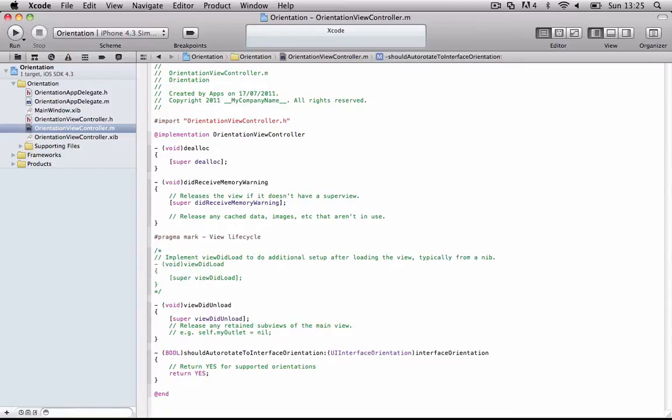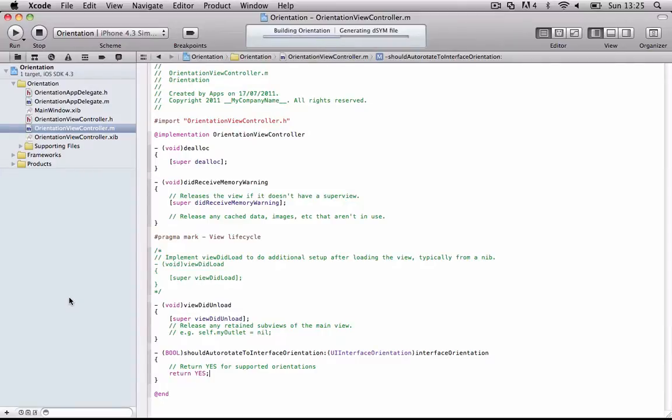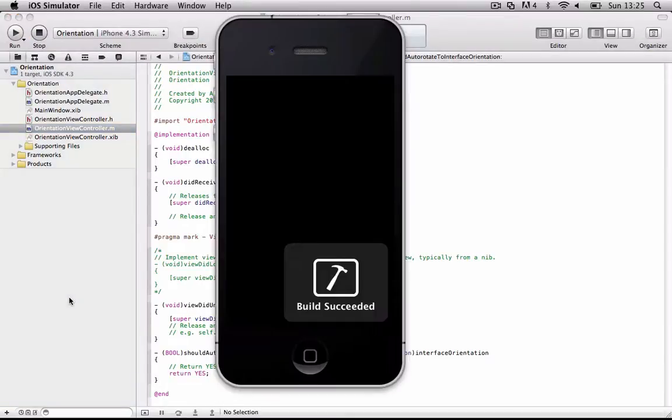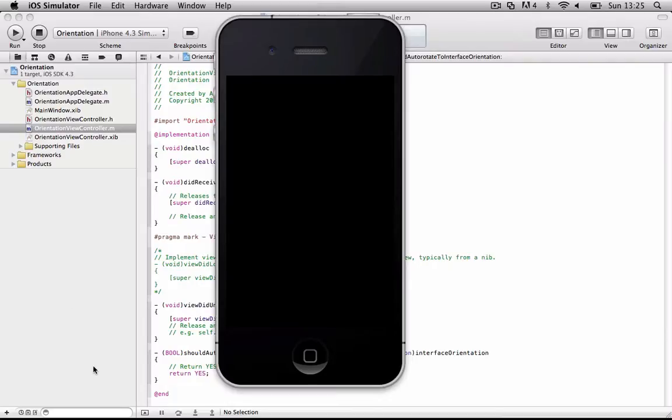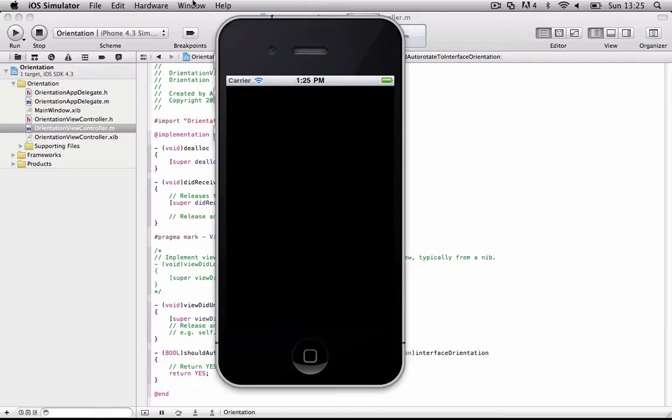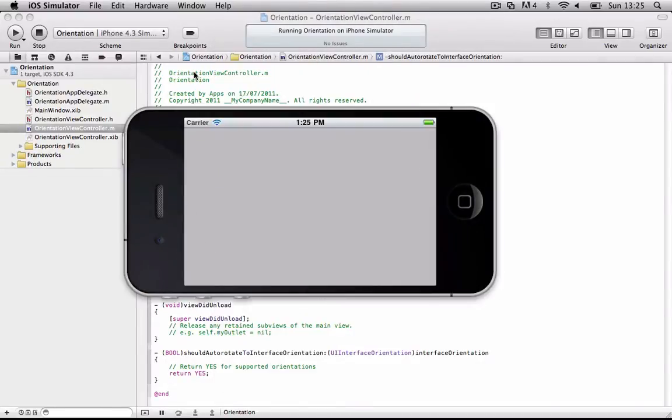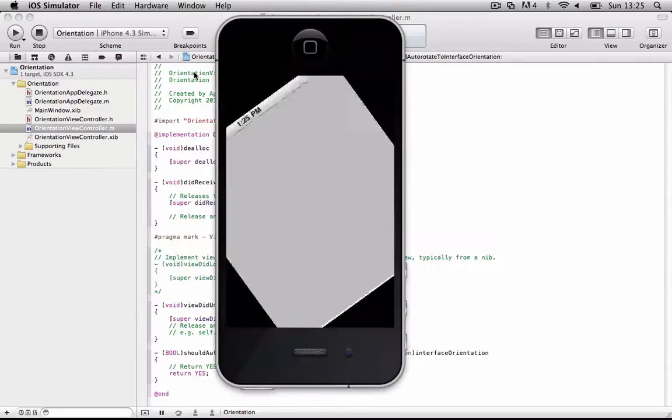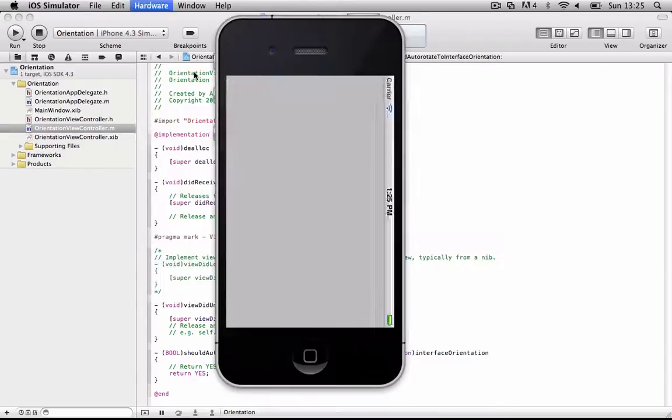So if we run that, you can see if we, I'm using a shortcut here, if we go right, we'll go right. If we go left, go left, then we'll go upside down, go upside down.